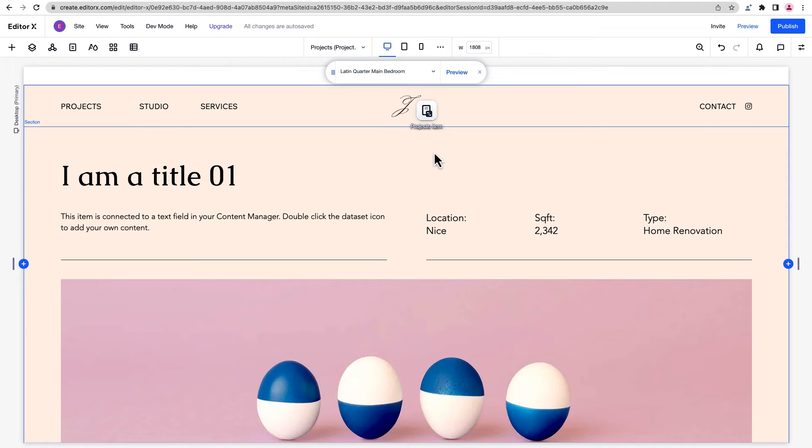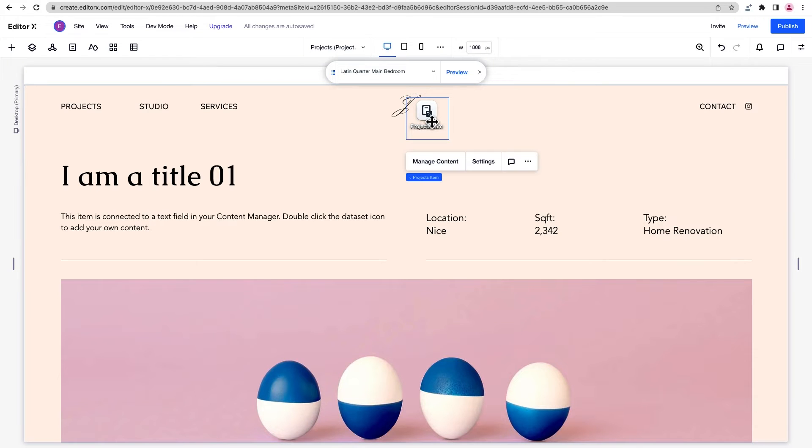Let's skip ahead a little. Okay, we've created our design with placeholder content. Next we'll connect each element to the content in our collection with the dynamic pages dataset. This dataset, which is called ProjectsItem, was automatically added when we created the dynamic pages. And this is what pulls our content so it displays in the design.